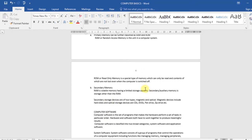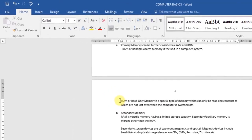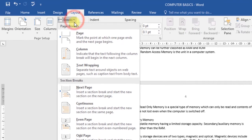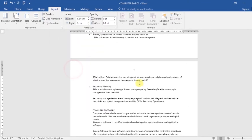First, go to the page where you want to restart numbering, then place the insertion point at the top of the page. If the page has text, place the insertion point at the beginning of the text. Select the Layout tab, then select Breaks and choose Next Page. A section break will be added to the document.